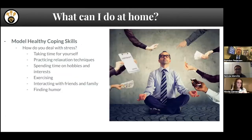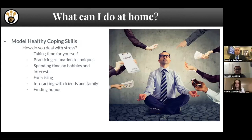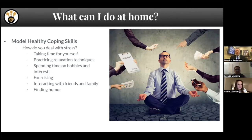Also, what can we do at home? Model healthy coping skills. We all deal with stress, and how we deal with it can either take us down or build us up. Unfortunately, our family is on the front lines of receiving whatever we're feeling when we get home. If we've had a rough day, they're the first ones to know, and we lash out at them — which isn't fair. To model healthy coping skills: take time for yourself, give yourself a break, because you need to be at your best when you're around your family. Practice relaxation techniques, spend time on hobbies and interests, exercise, interact with friends and family, and find time just to laugh and not take yourself so seriously.